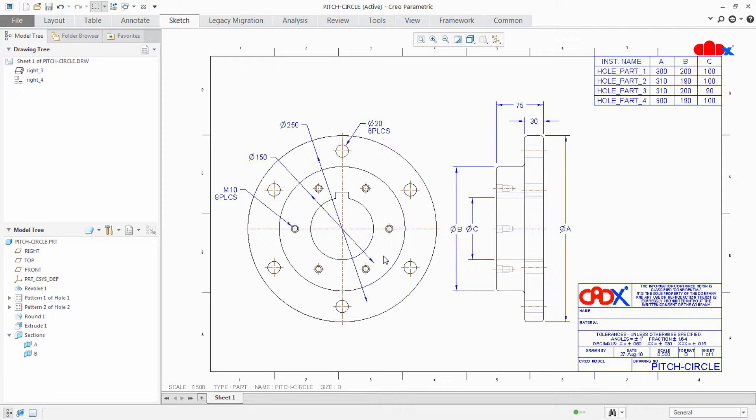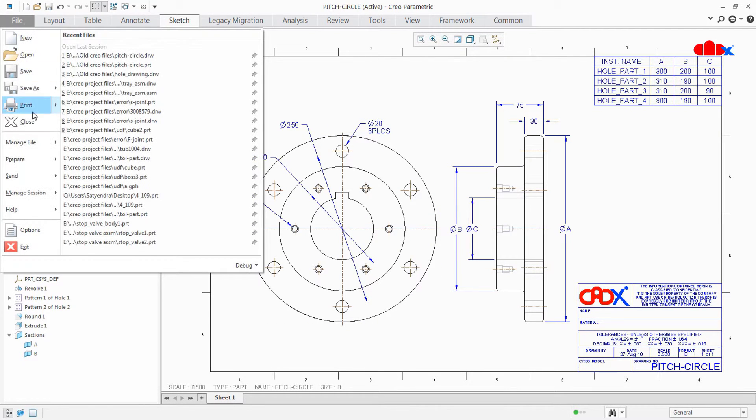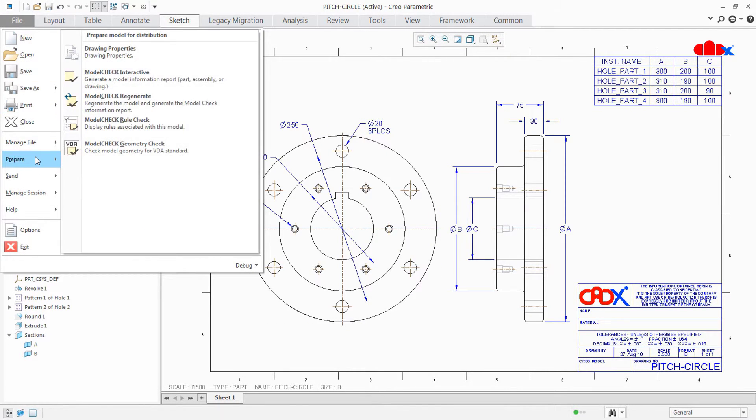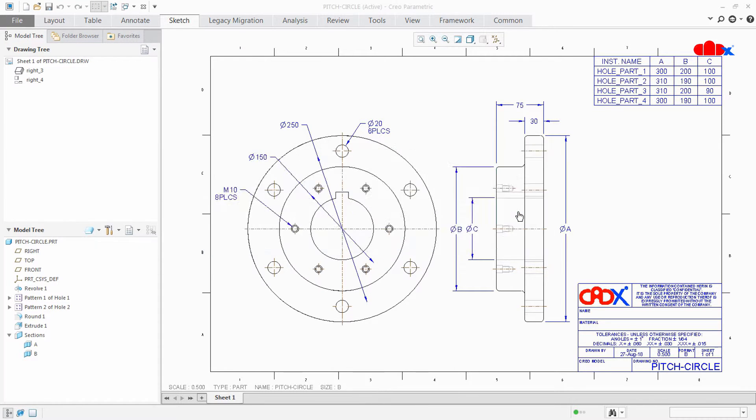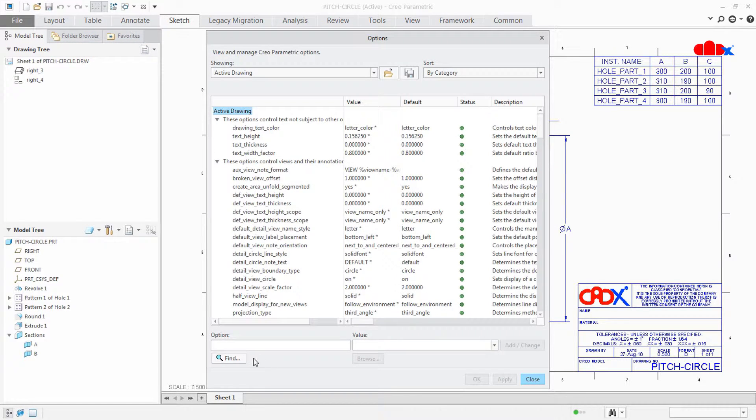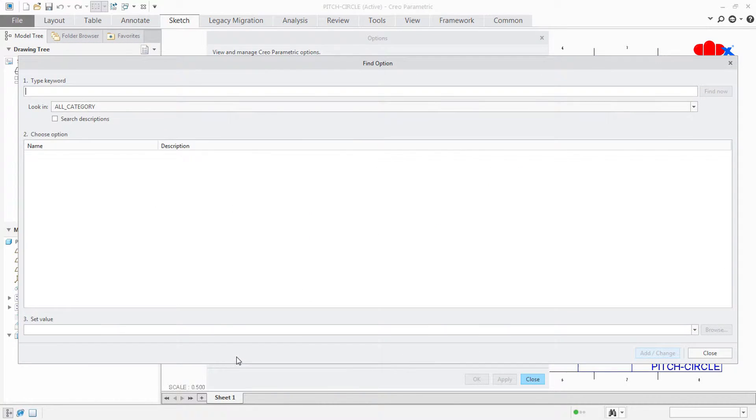Now to add auto pitch circle, go to File, Prepare, Drawing Properties, Change, and here go to Find. Search for axis.